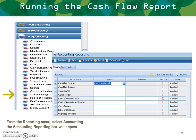Now what we want to do is run the cash flow report. Go to Reporting, then Accounting, and the report is a standard report, but we're going to select some of our options in here, and a new box will appear for your options.